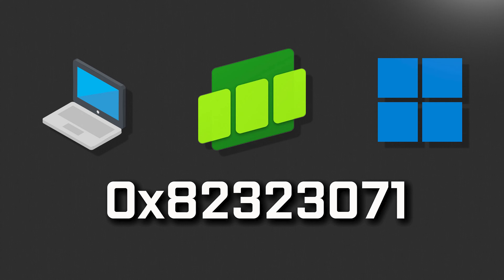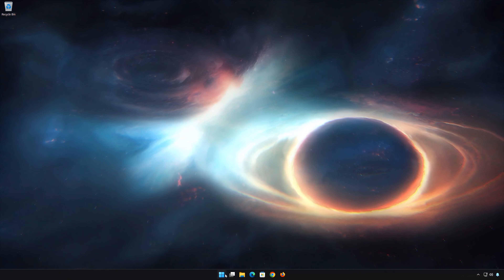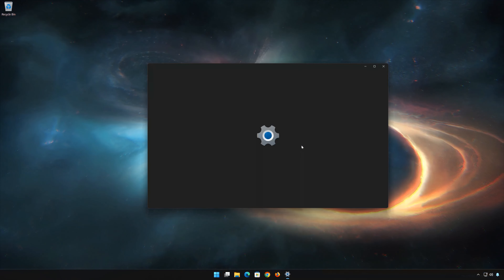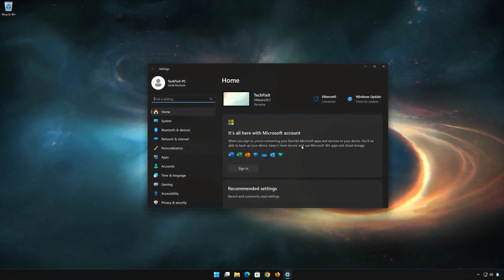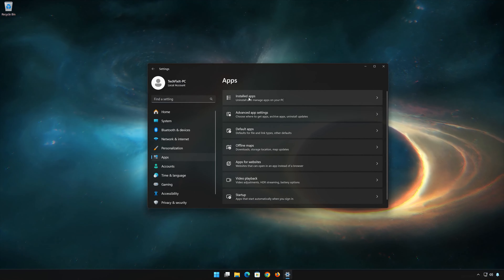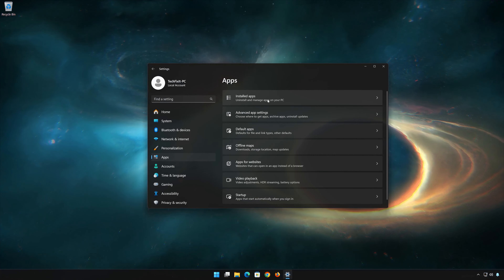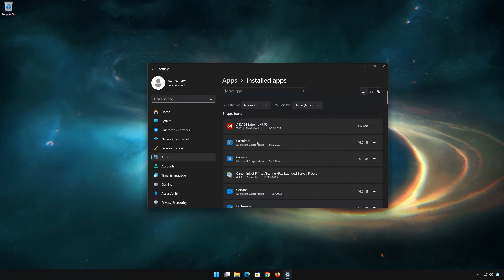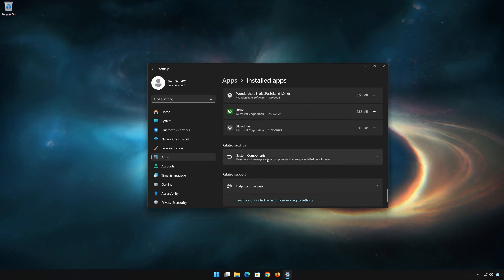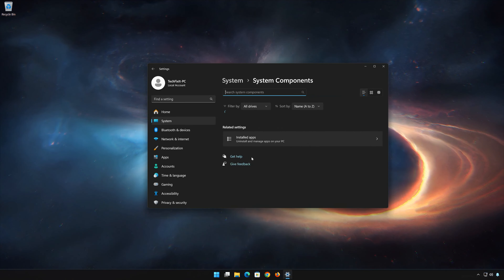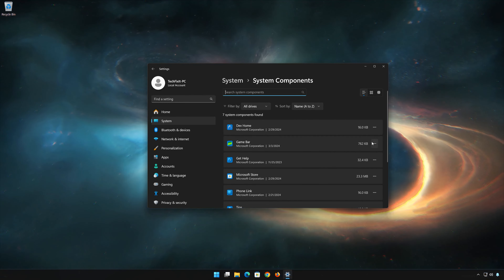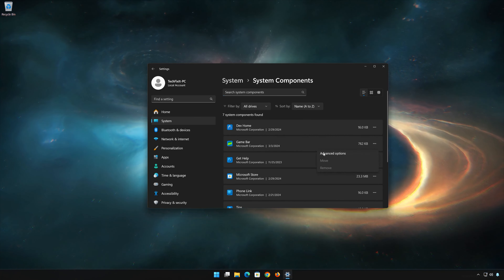Here are some potential solutions for this problem. First, open the Start menu and open Settings. Open Apps, then open the Installed Apps section. Scroll down to System Components and click on System Components. Locate Xbox Game Bar, click on the three dots to open the Xbox Game Bar options, and click on Advanced Options.